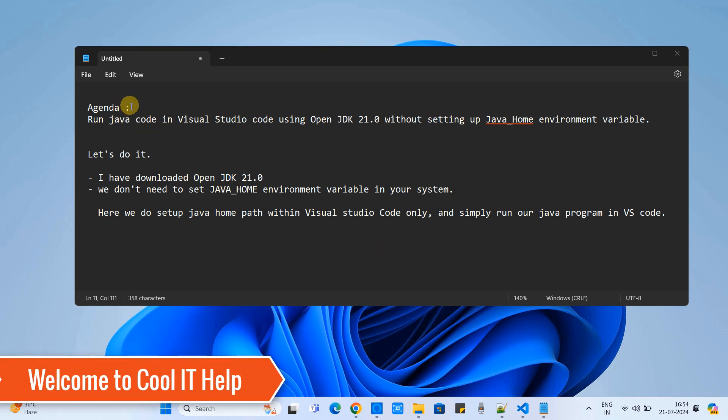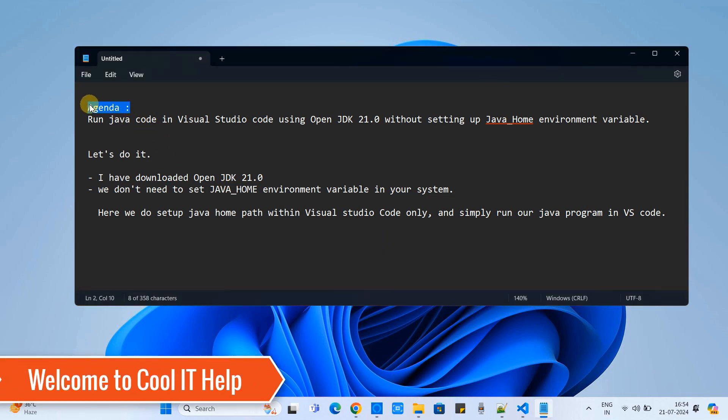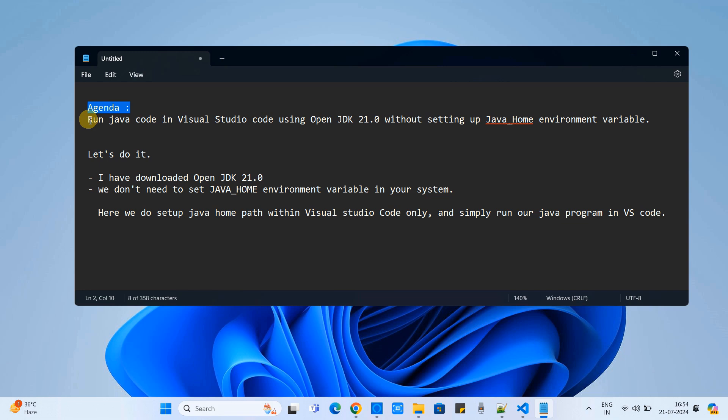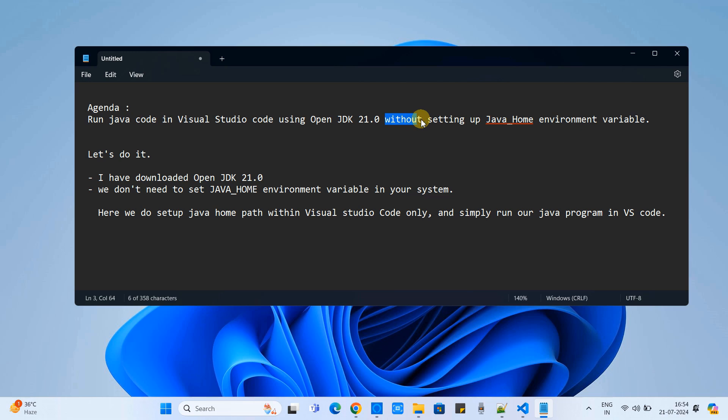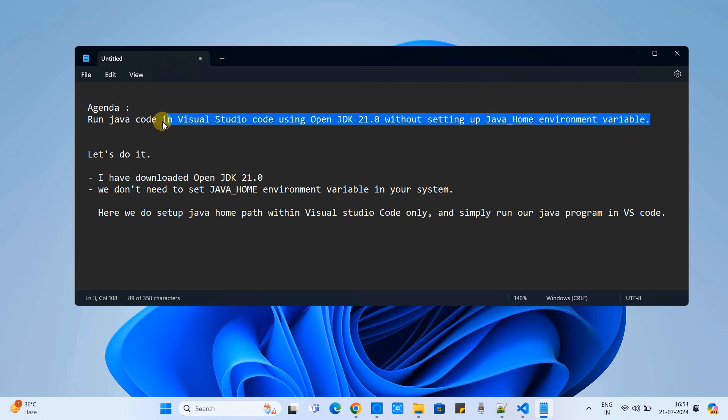Hello friends, welcome back to Cool IT Help. The agenda of this tutorial is very clear. We are going to run a Java code inside Visual Studio Code and we are using OpenJDK. I'm using OpenJDK version 21 and we are not going to set up the JAVA_HOME environment variable in the system.